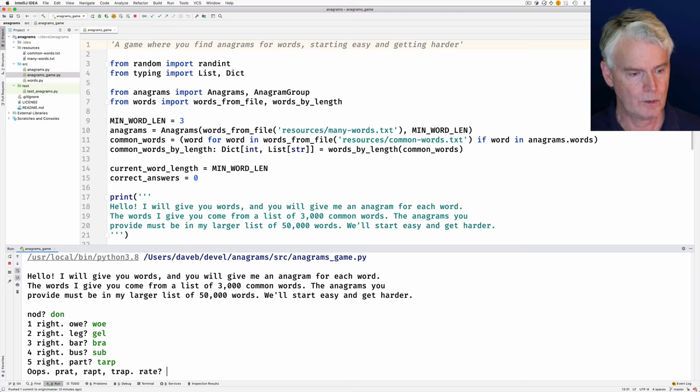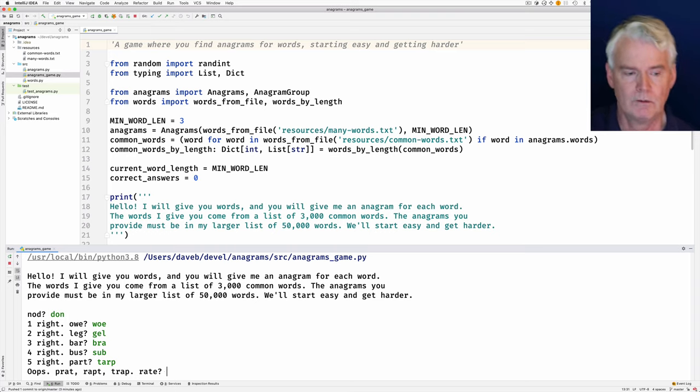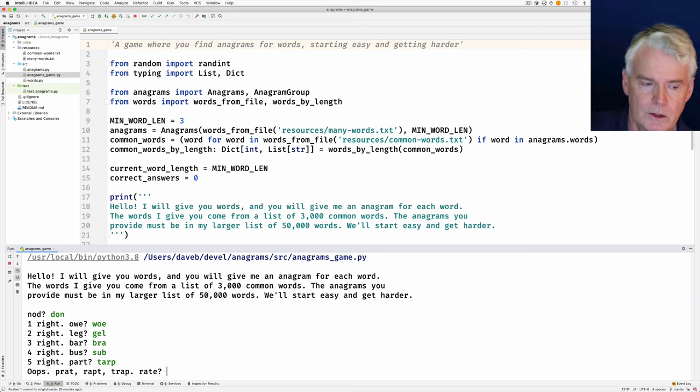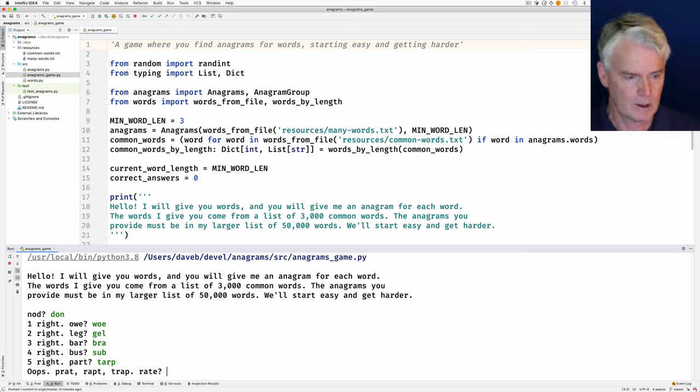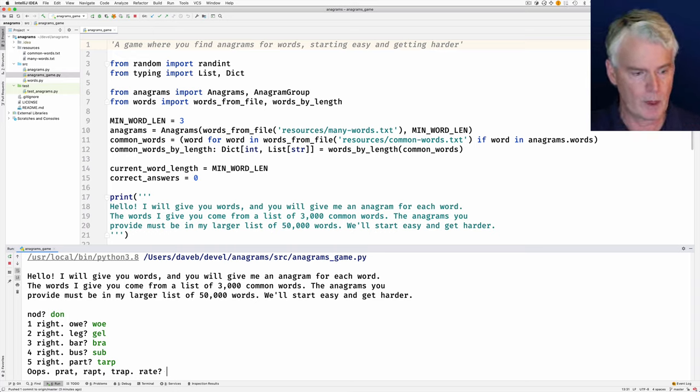T-A-R-P. Interesting. It didn't have tarp in the dictionary, but it did have prat, rapt, and trap. Okay.